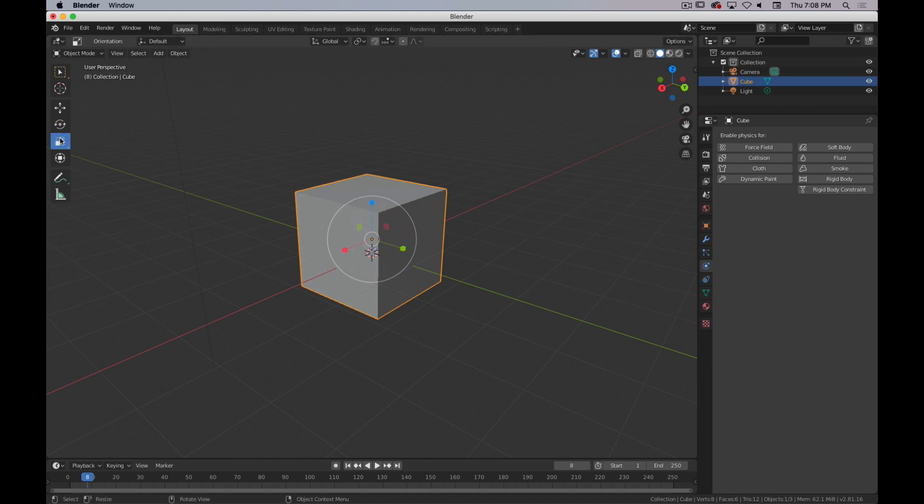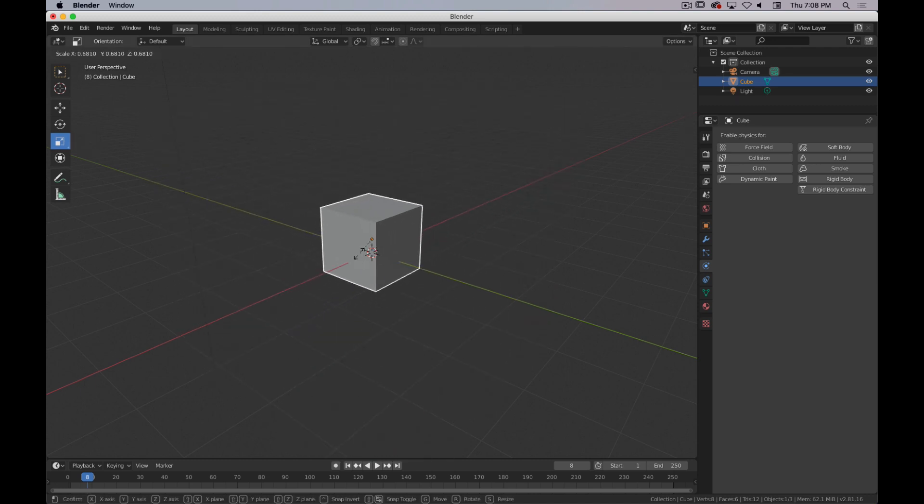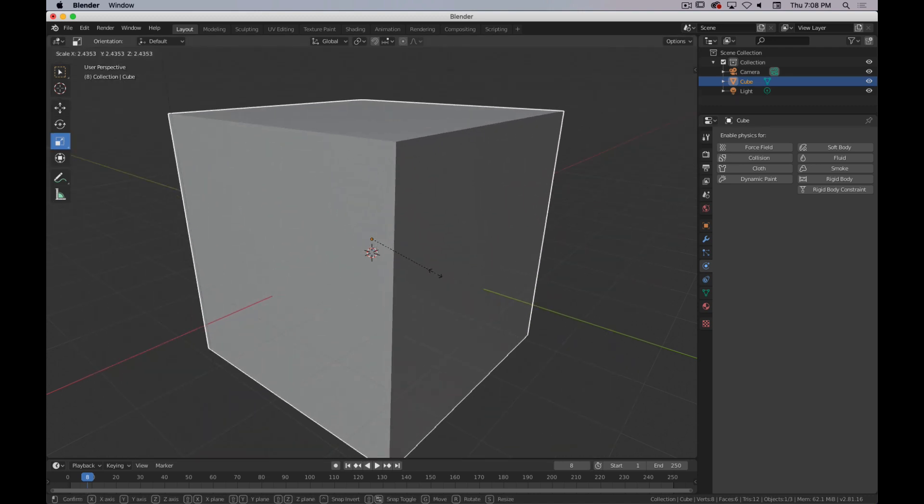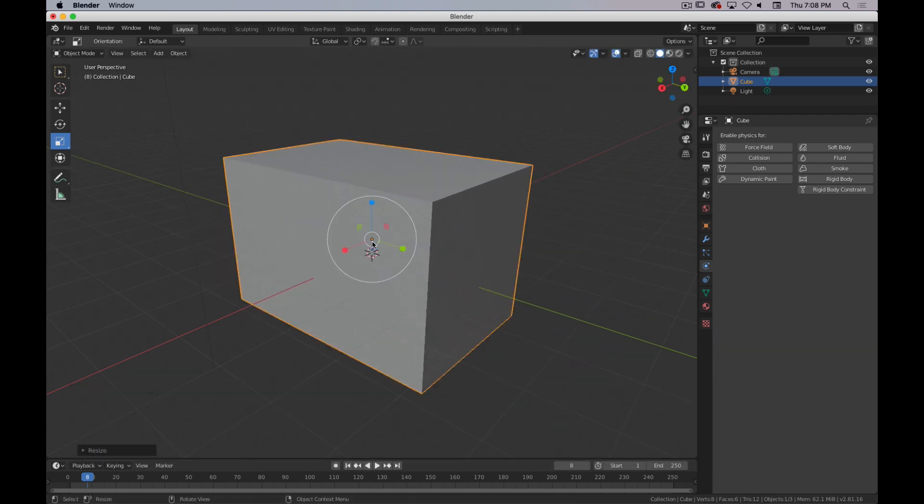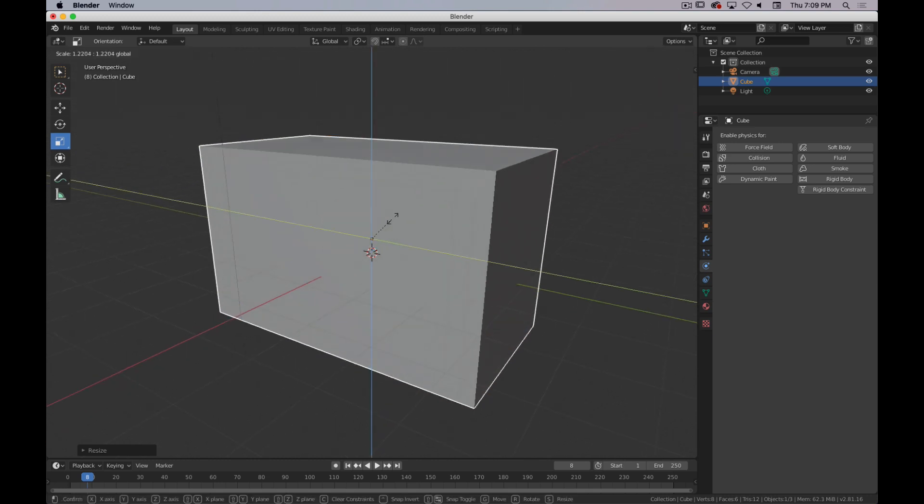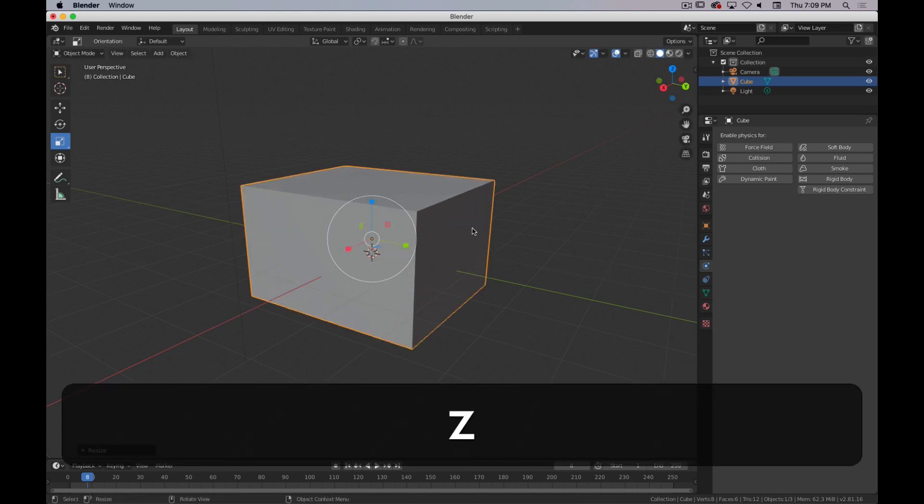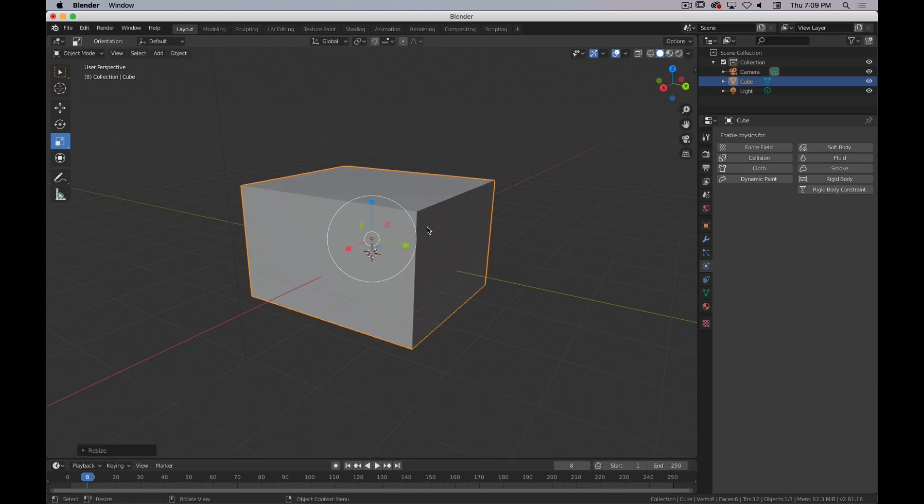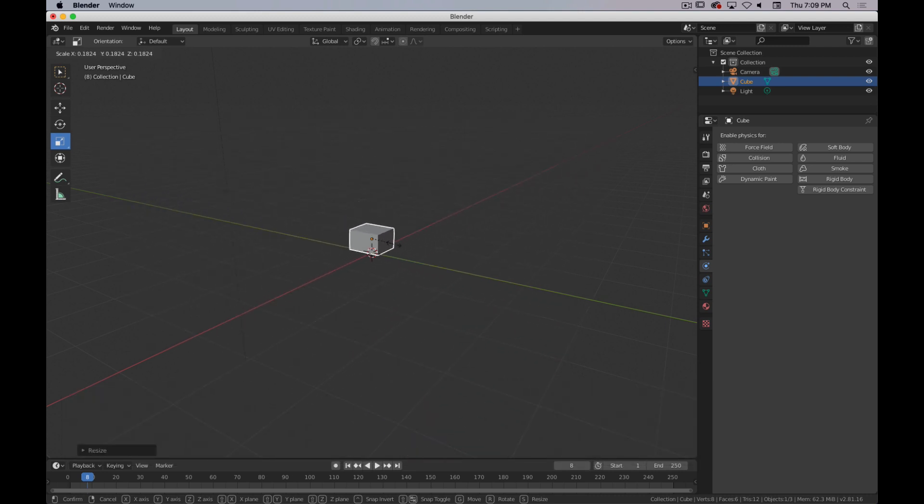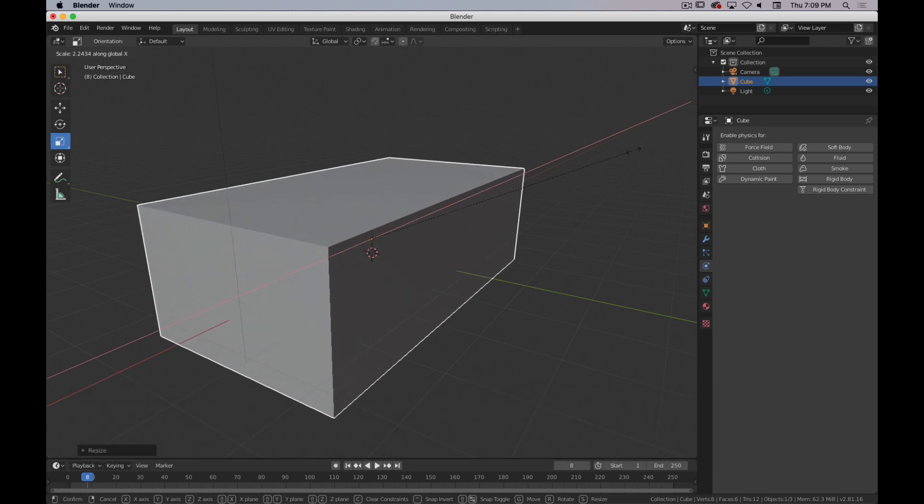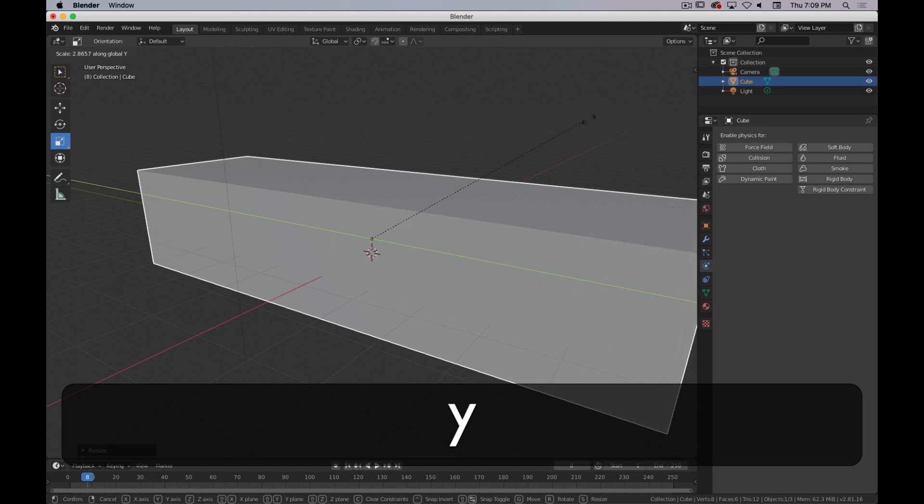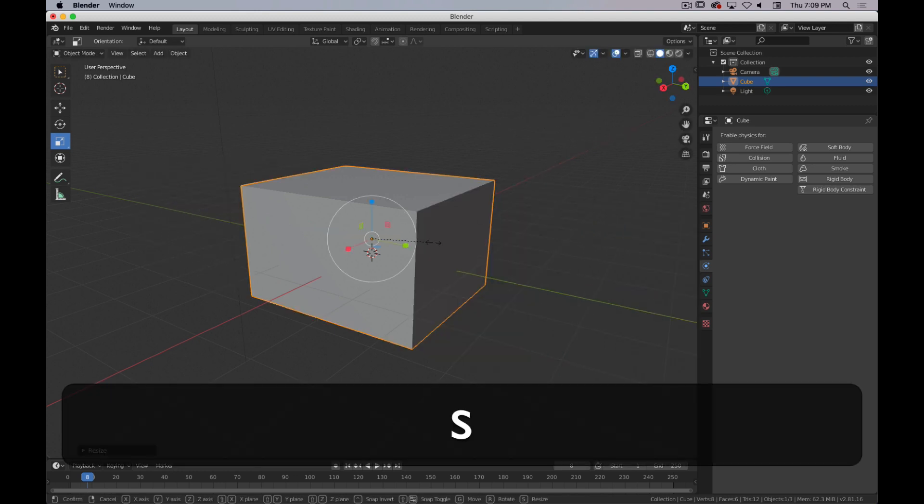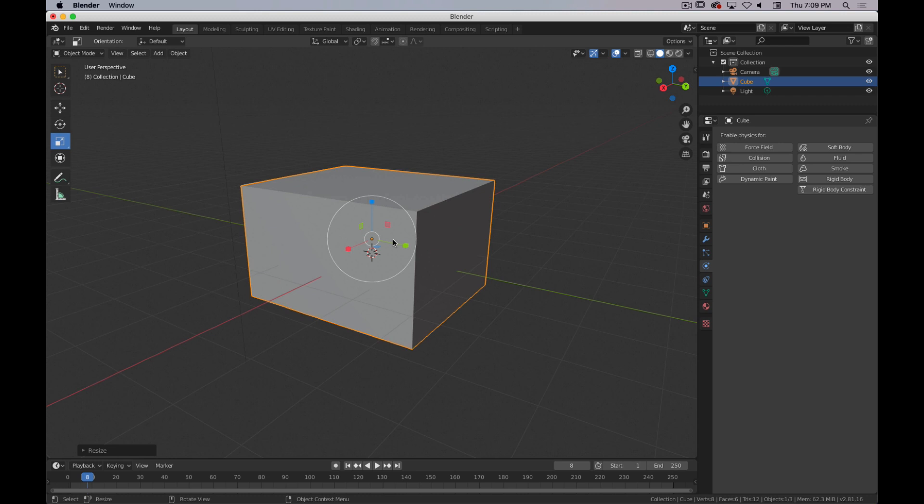And then Scale, again, works the same way. The handles look a little bit differently, just so you know which tool you're using. But you bring up that icon, and then you click and drag in the center to scale everything proportionally. Or you can click on one of the handles to scale in just one direction or in two directions if you want to. And the shortcut for Scale is S, again, as you would expect. And you can use S, X to scale in the X direction, S, Y to scale in the Y direction, or S, Z to scale in the Z direction. Same functionality for all three.